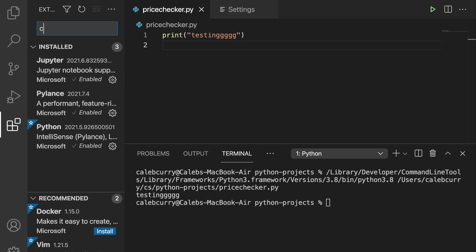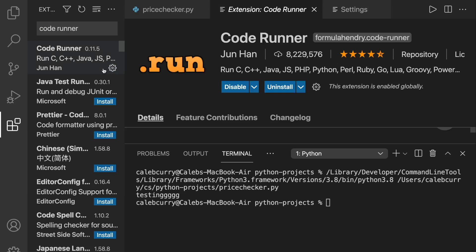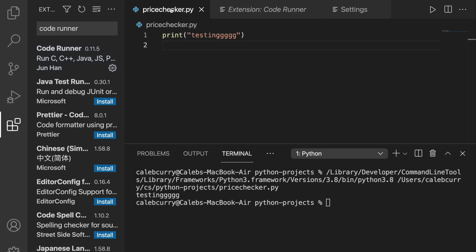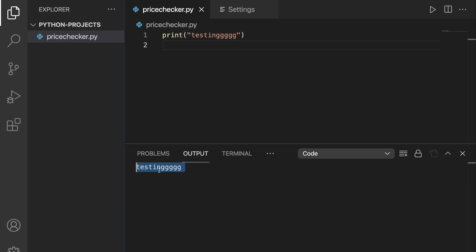So the extension you're going to want to get is called Code Runner. So you can search this. It's called Code Runner, run C, C++, Java, and so forth. We'll hit install. And now what we can do is from our Python file, we can run this and we have two options, run code or run Python file in terminal. Now when I run code, it'll show up in the output, which you can tell is a lot cleaner.